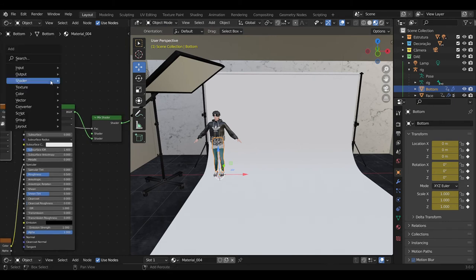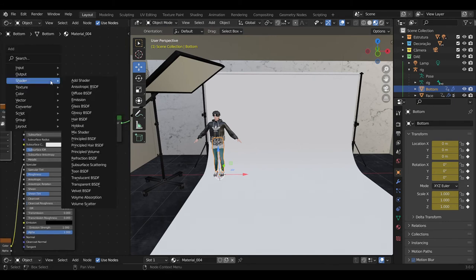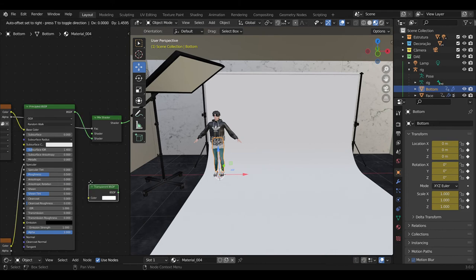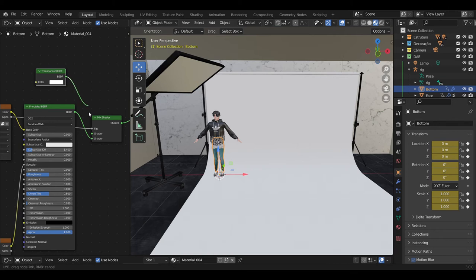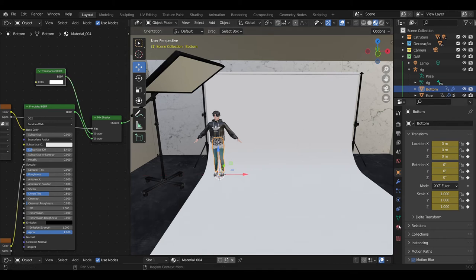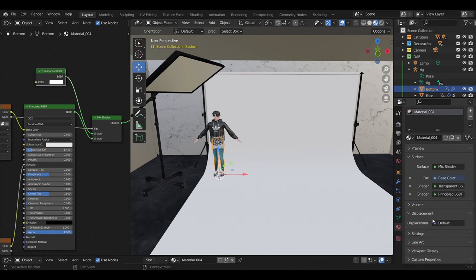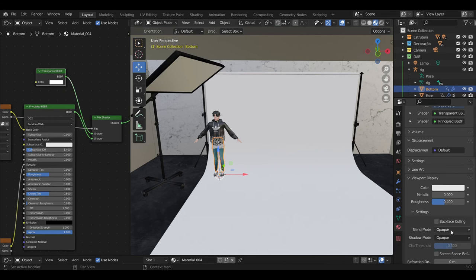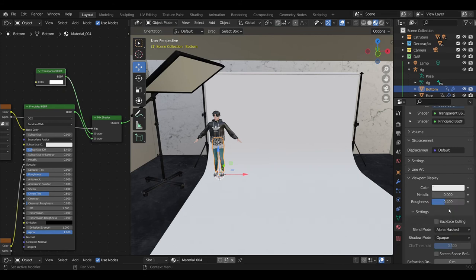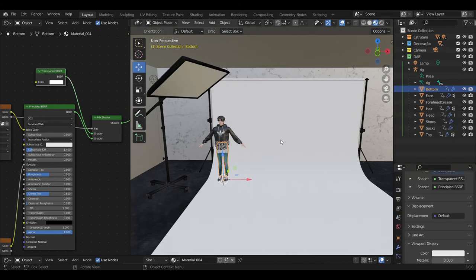Press Add again and again Shader and Transparent. Put it somewhere near. Then drag BSDF to the shader which is in the middle. After that, press Material Properties, Viewport Display, and change blend mode to Alpha Hashed.